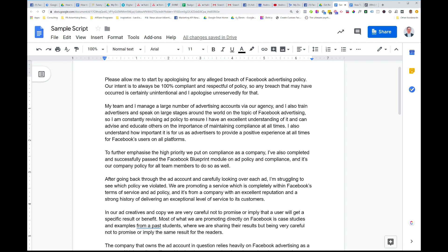Our intent is to always be 100% compliant and respectful of policy. So any breach that may have occurred is certainly unintentional and I apologize unreservedly for that. What we're doing here is we're starting by apologizing. We're not starting it with an aggressive tone saying, hey, you should re-enable our account. We're actually saying, look, I'm sorry if we did do something to break the rules. Then we're saying the alleged breach. We're not admitting to any breach here. We're just saying, look, it's an alleged breach. Obviously, Facebook thinks something is wrong. It's alleged that we've broken policy, so we apologize for that. Then we're just stating that we do want to be compliant and respectful of policy. So we're just saying there that, look, our intent is always to be a good advertiser. We want to be a good actor on the platform. Very clear. We're coming at this from an apologetic perspective.